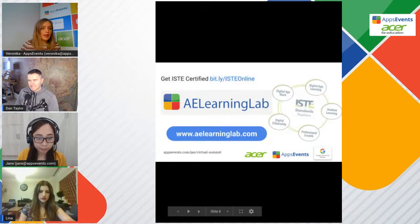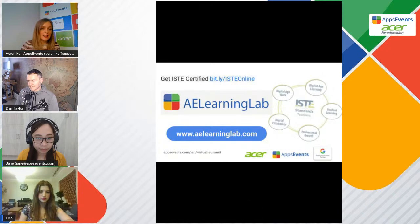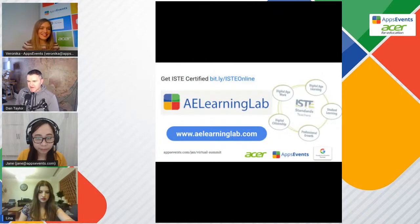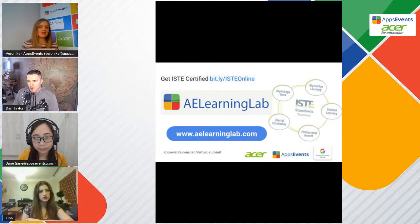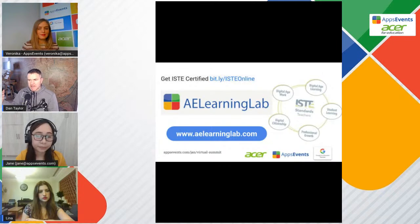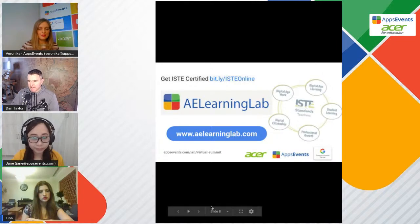Dan, would you like to tell a bit more about the ISTE certification? Thanks, Veronica. AppsEvents has been a Google partner for 10 years. We do Google PD literally across the whole world — we've worked on pretty much every continent. But we're also an ISTE partner. ISTE is a set of standards for educators all to do with the use of technology in education. It's not specific to one tool like Google — it relates to the pedagogy.